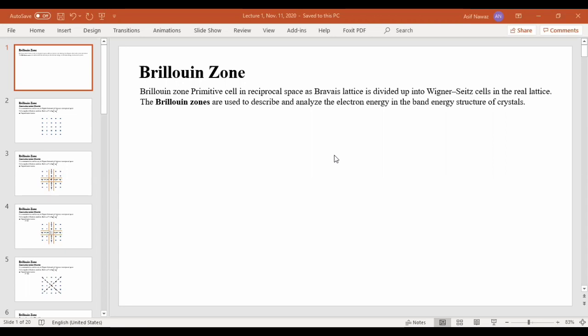Next we will see where is the first, where is the second, and where is the third Brillouin zone. The importance of this construction is that the energy band structure can be easily found and described. The momentum vectors that exist in these spaces can be easily calculated.